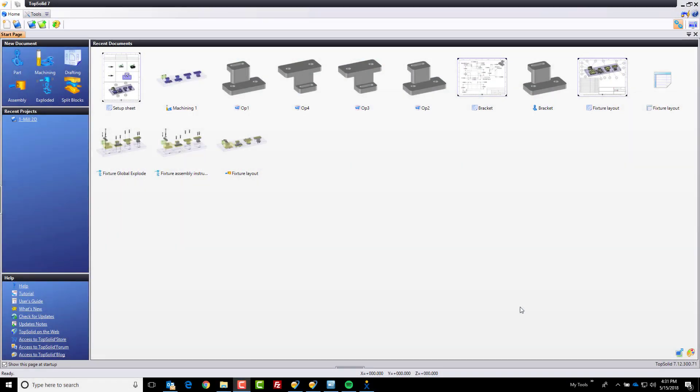Hi, and welcome to TopSolid7. In this video, we're going to start a brand new project. The goal of this series of videos is to walk you through a complete manufacturing process using the TopSolid7 platform. Let's get started.